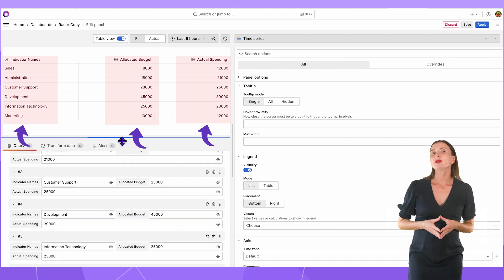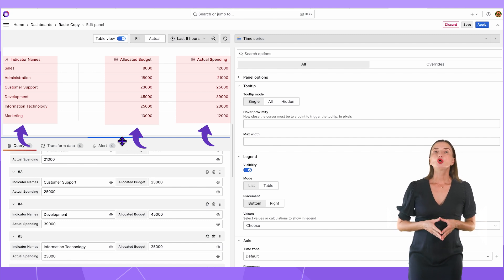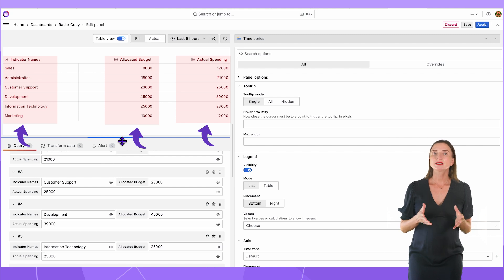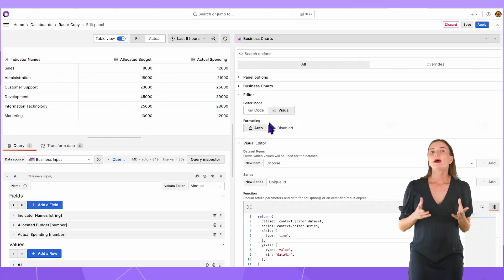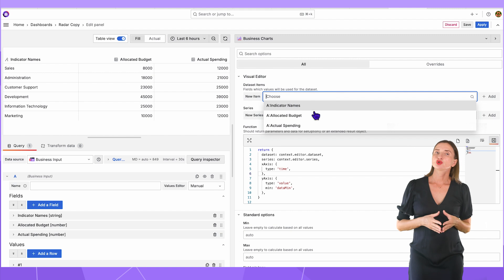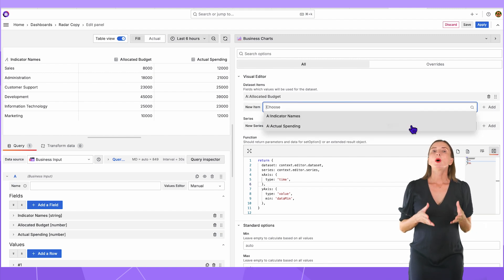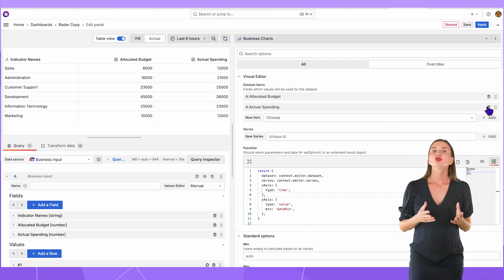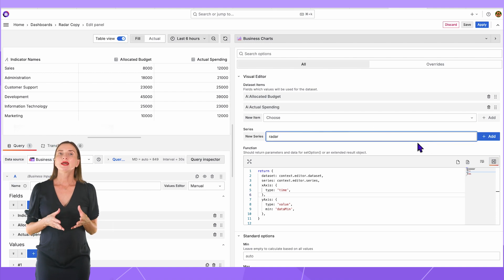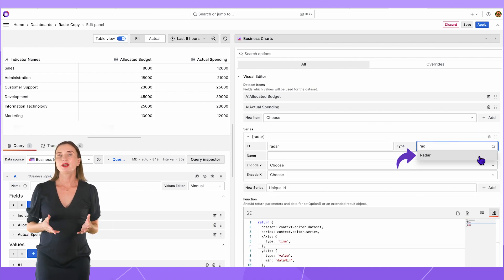For my example, I will add another data column for more context. So, I have the allocated budget and actual spending for six company departments. I start by adding the budget column and the actual spending into my datasets. So, I end up with two datasets. Next, add a new series, then add one series and select type radar.